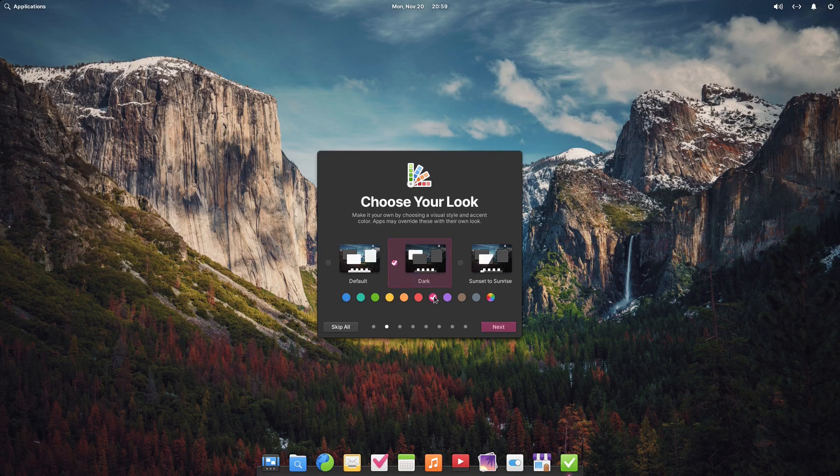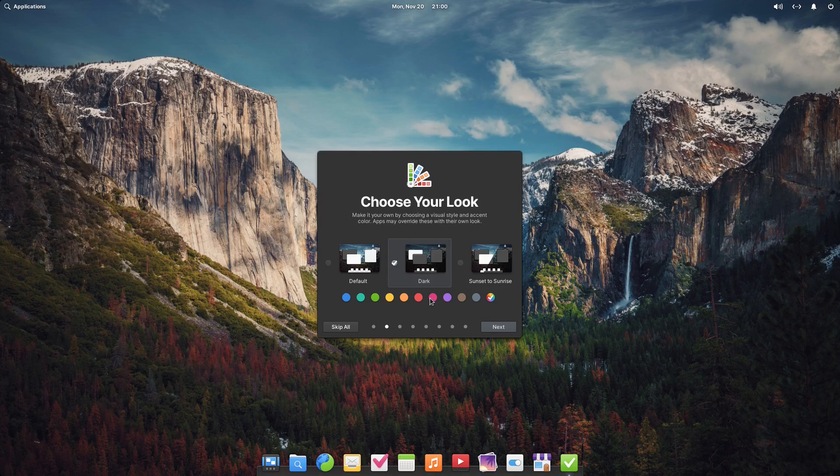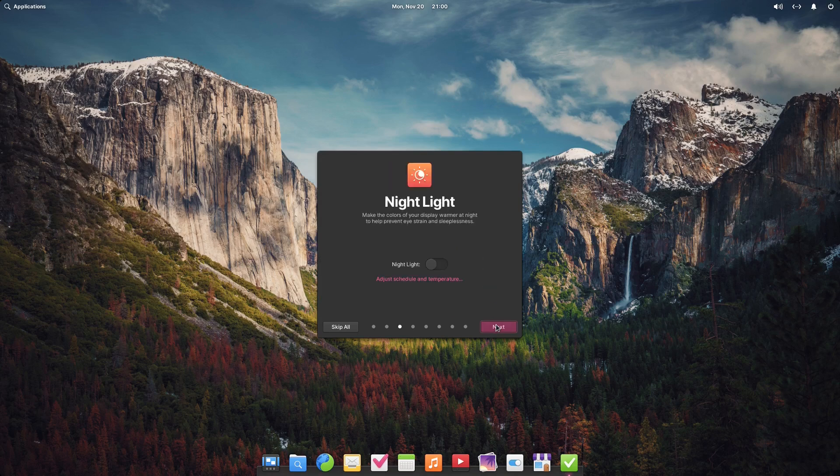Night light - make the colors of the display warmer at night to help prevent eye strain and sleeplessness.